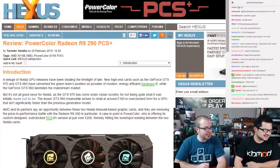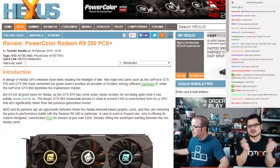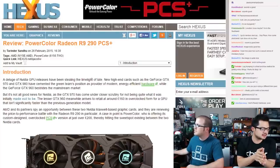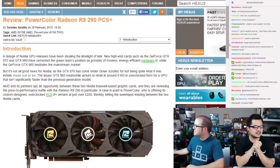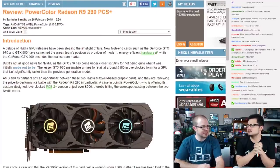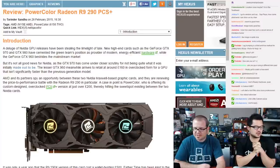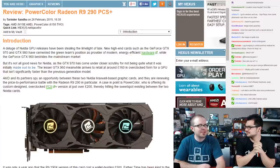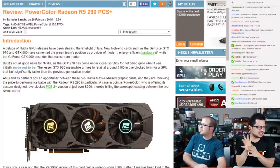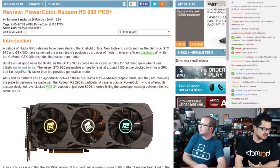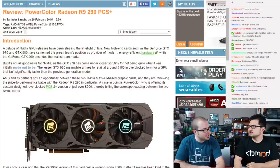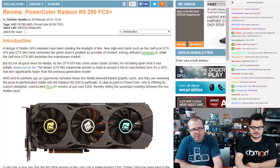The first piece of hardware is the PowerColor Radeon R9 290 PCS+ — or as they're calling it, the 'Sexy Plus.' What makes this R9 290 special or different from other R9 290s?